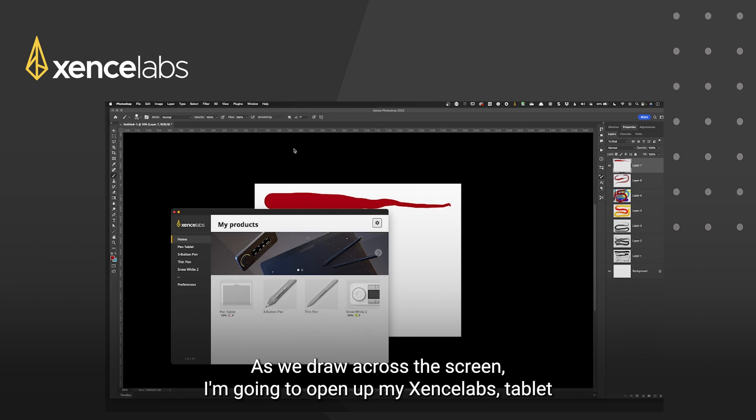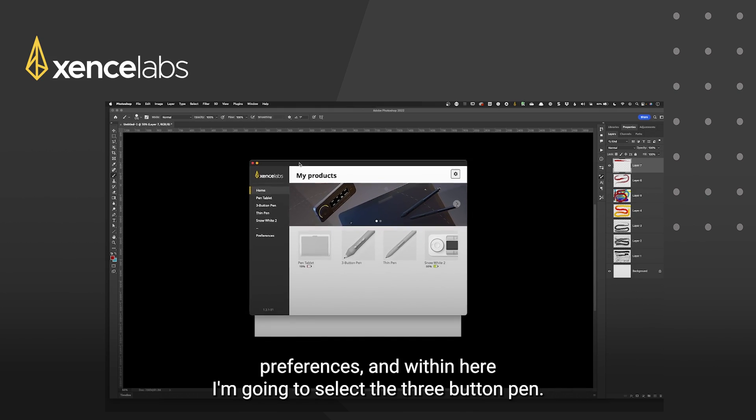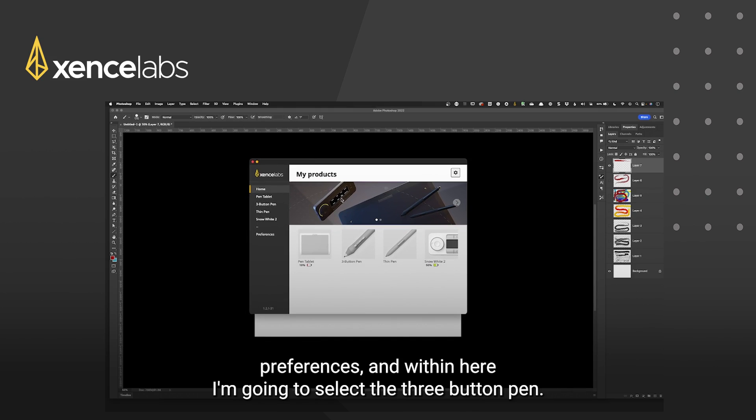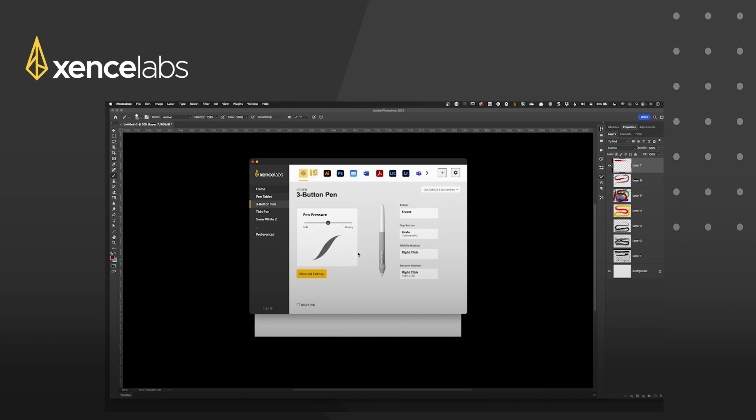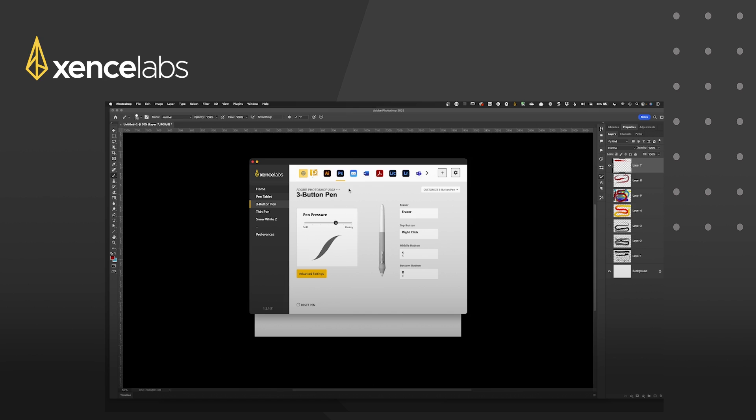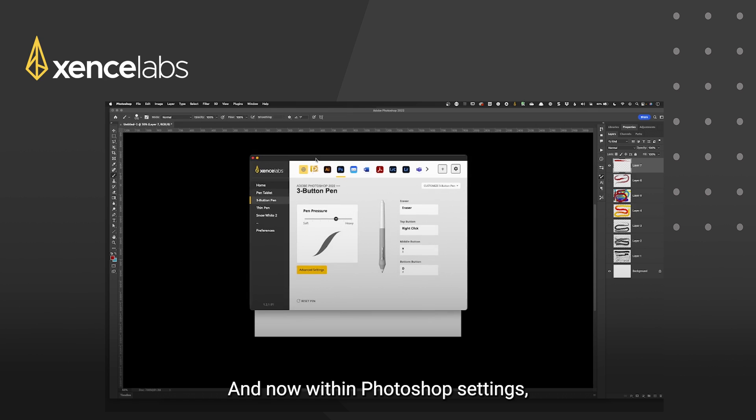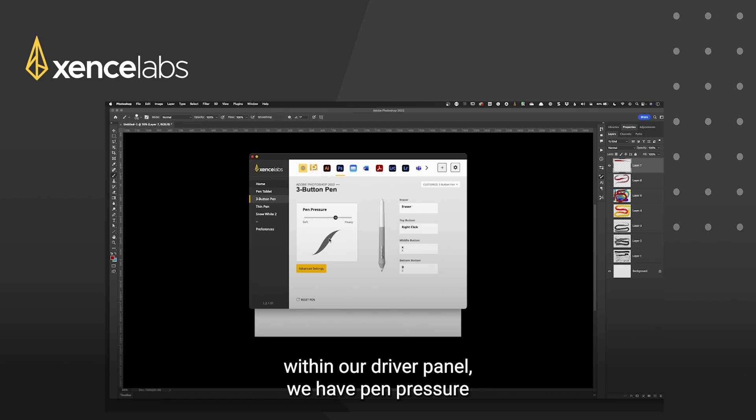I'm going to open up my XenceLabs tablet preferences and within here I'm going to select the three button pen. I'm going to choose photoshop because that's the application that I'm using and now within photoshop settings within our driver panel we have pen pressure.